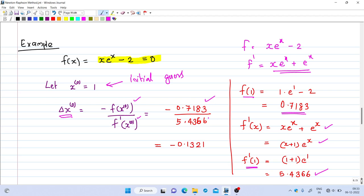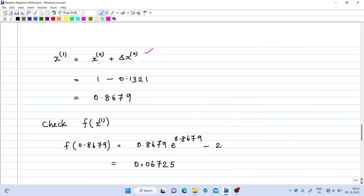Evaluating f'(1) gives 5.4366. Substituting f(x₀) and f'(x₀), we get Δx₀ = -0.1321. Using this update, x₁ = x₀ + Δx₀ = 0.8679. We now check whether this is the solution by evaluating f(0.8679), which turns out to be 0.06725.